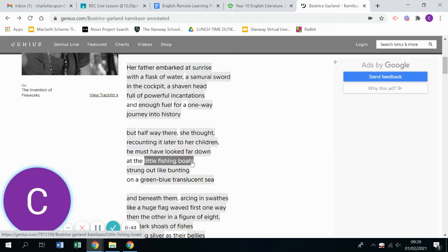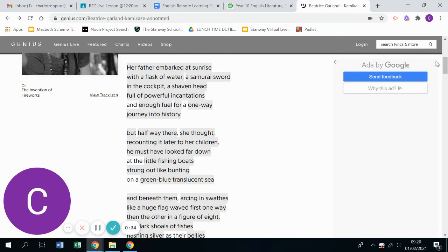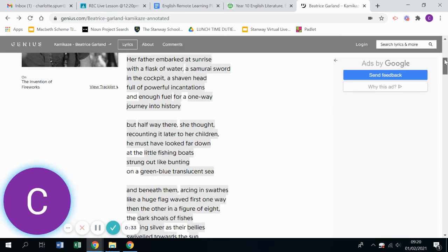And you've got these domestic ideas of little fishing boats, which would have been very culturally relevant if you think about the nature of trade, especially in Japan at that time.